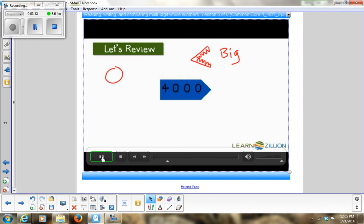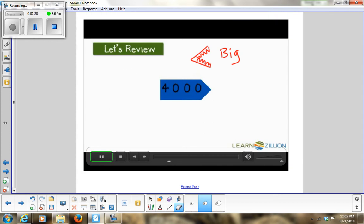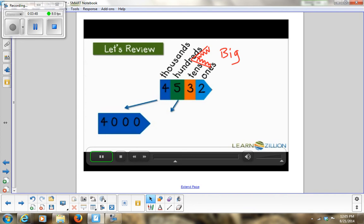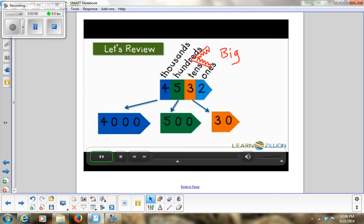Let's review the importance of understanding a digit's value depending on its place within a number. We'll start by building 4,000 plus 500 plus 30 plus 2 to create 4,532. The 4 is in the thousands, the 5 is in the hundreds, the 3 is in the tens, and the 2 is in the ones. The 4 is worth 4,000; the 5 represents 500; the 3 is worth 30; and the 2 has a value of 2.